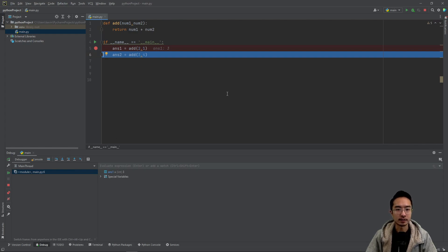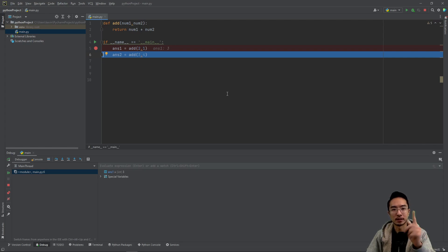So that's how you use the debugger in PyCharm. If you found this video helpful, give a like and subscribe, and I'll see you in the next one.